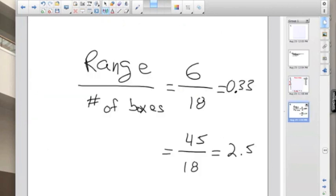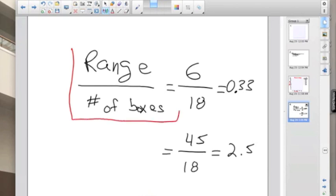So remember to make a good graph you must use this equation: range over number of boxes. And no, don't ask me if you can use Excel spreadsheet to make your graphs. You can't. We're making graphs by hand.